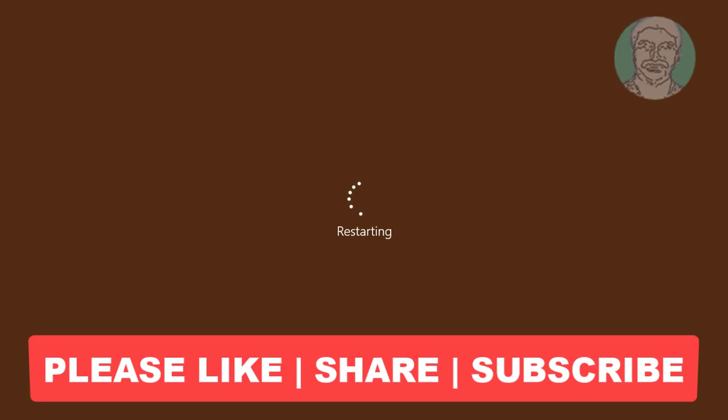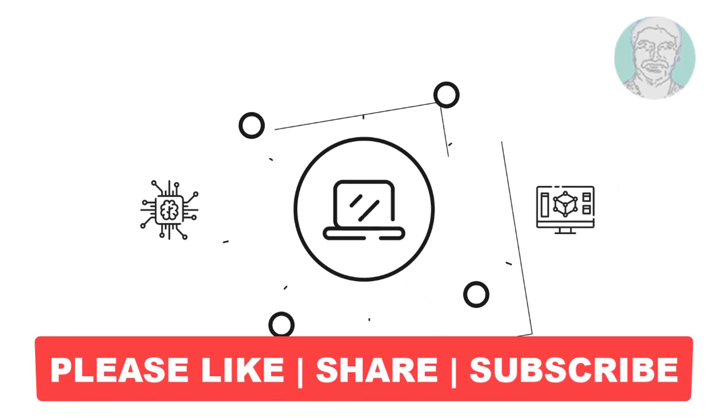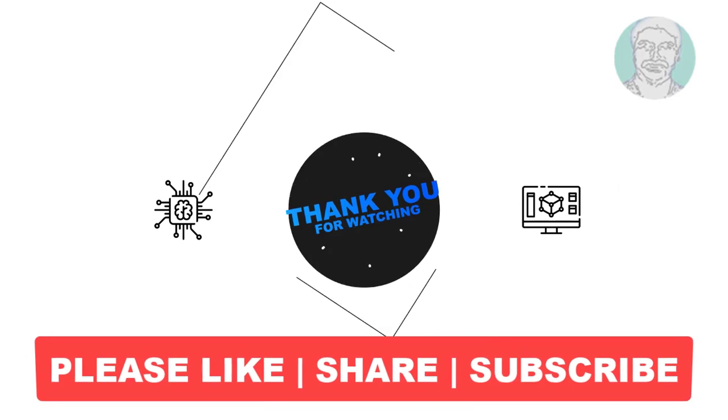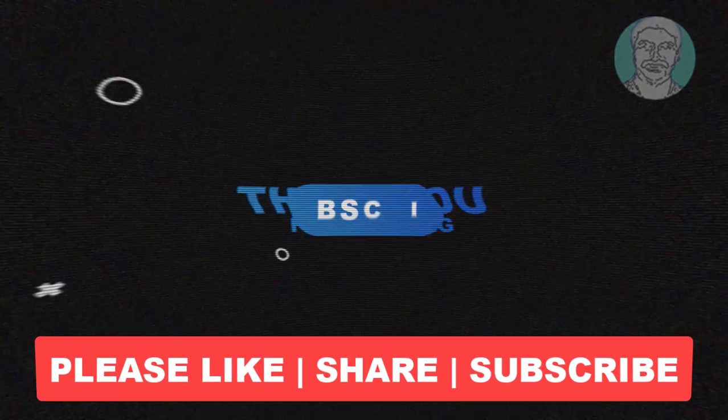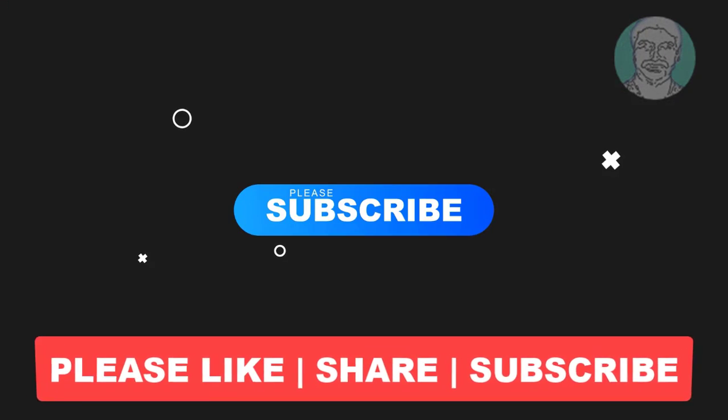I hope this video tutorial helps you. Please like, share, and don't forget to subscribe to my channel. Thank you very much, see you next video.